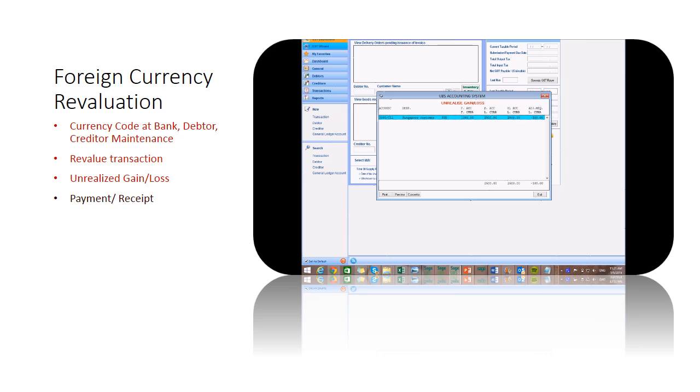Until the payment or receipt is made, the exchange rate gain or loss will then turn to realized gain or loss.